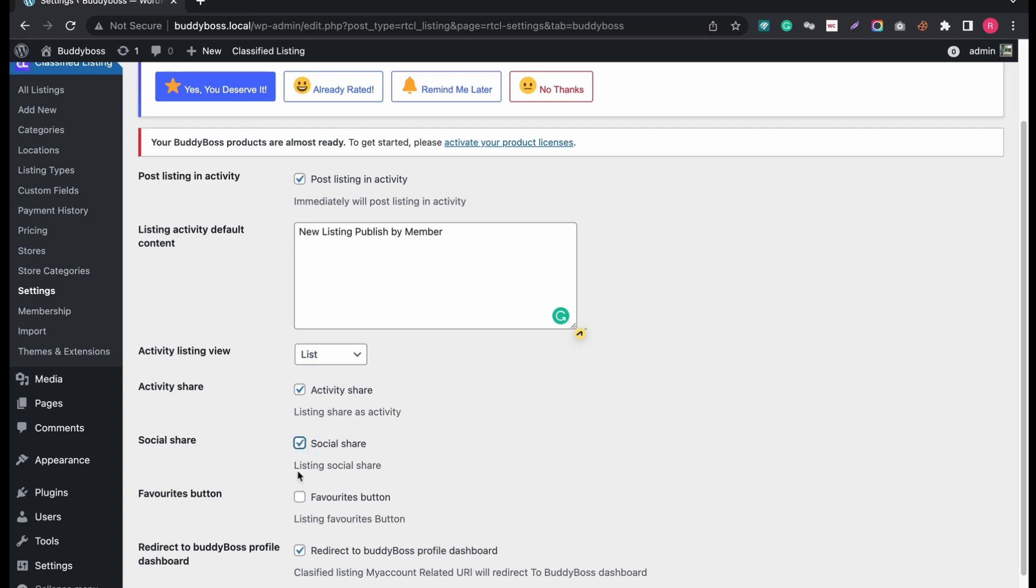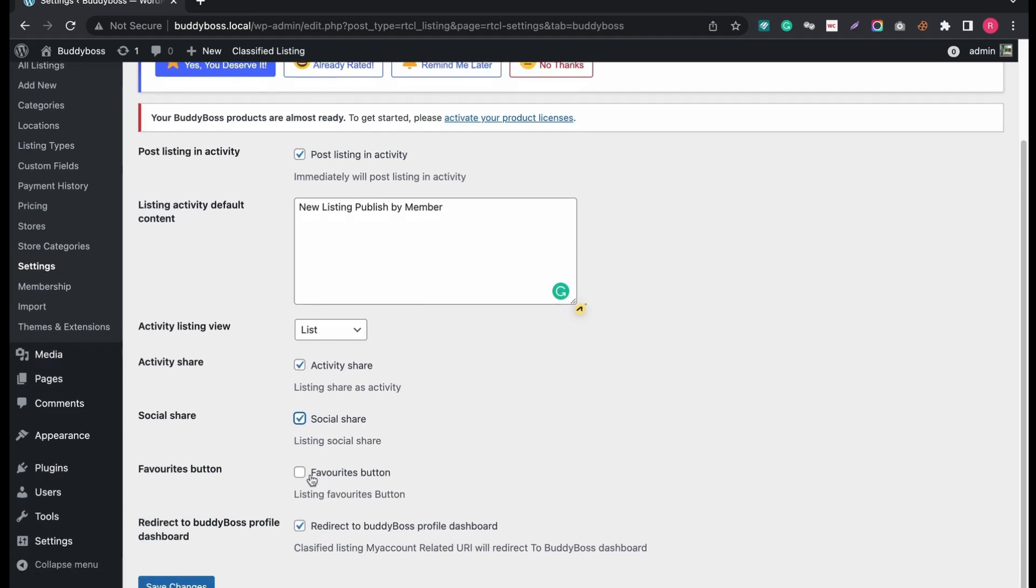After activating Share, you can additionally share your activity in other social media too. Also, you can mark your favorite activity as a wish list in timeline.